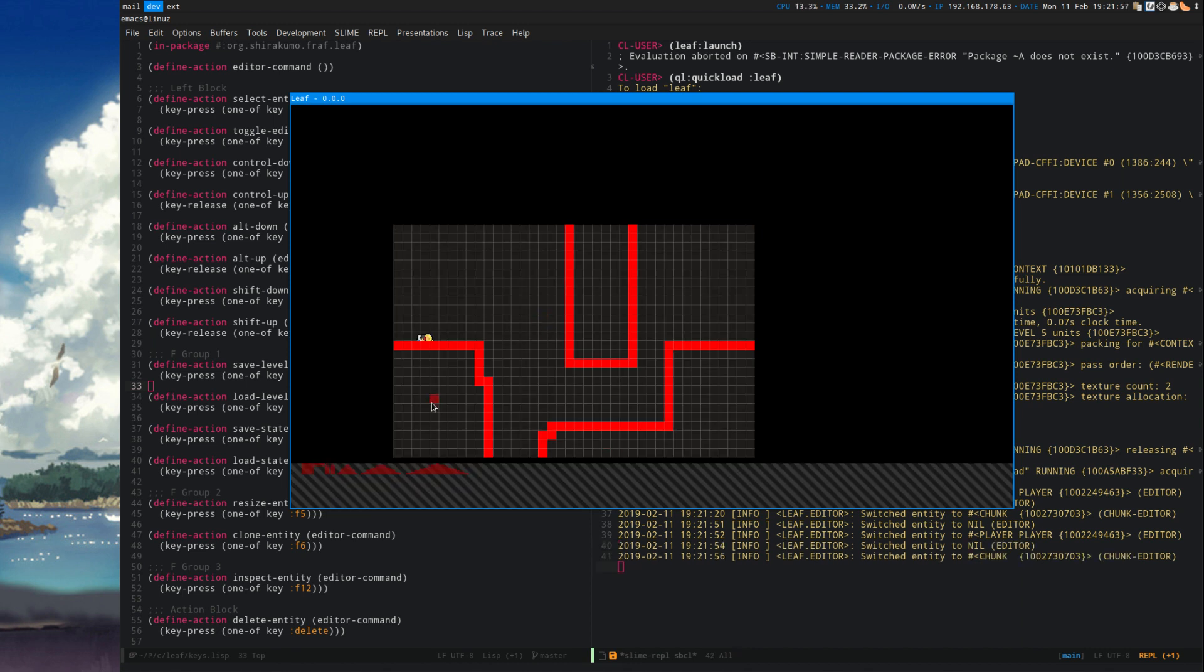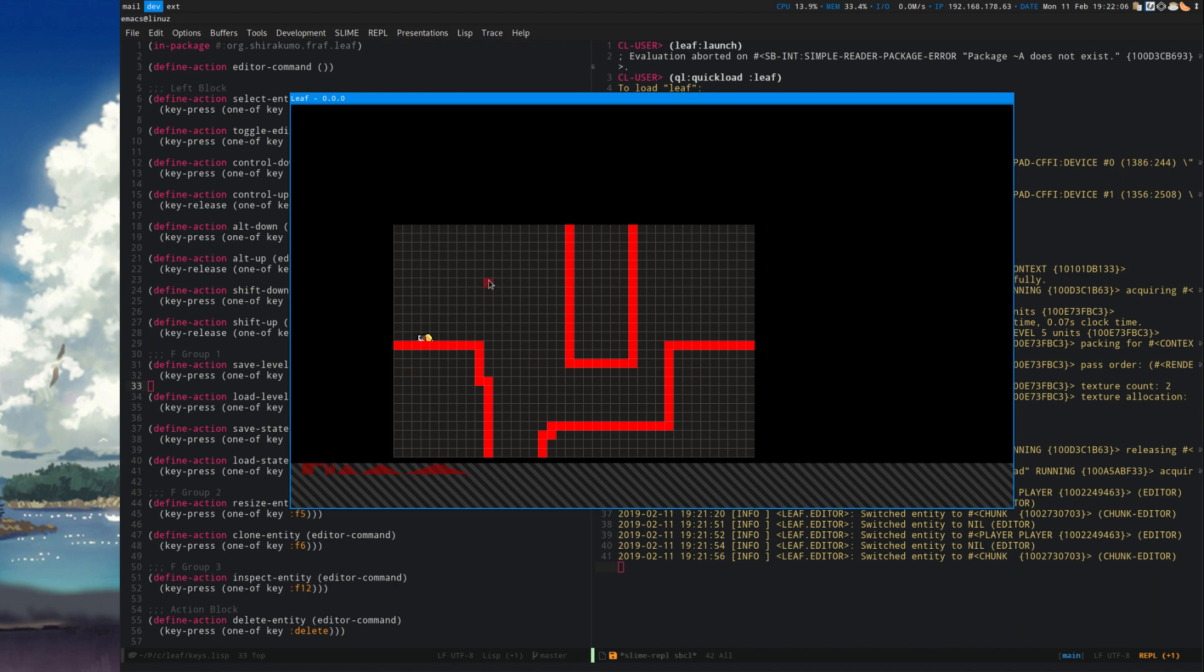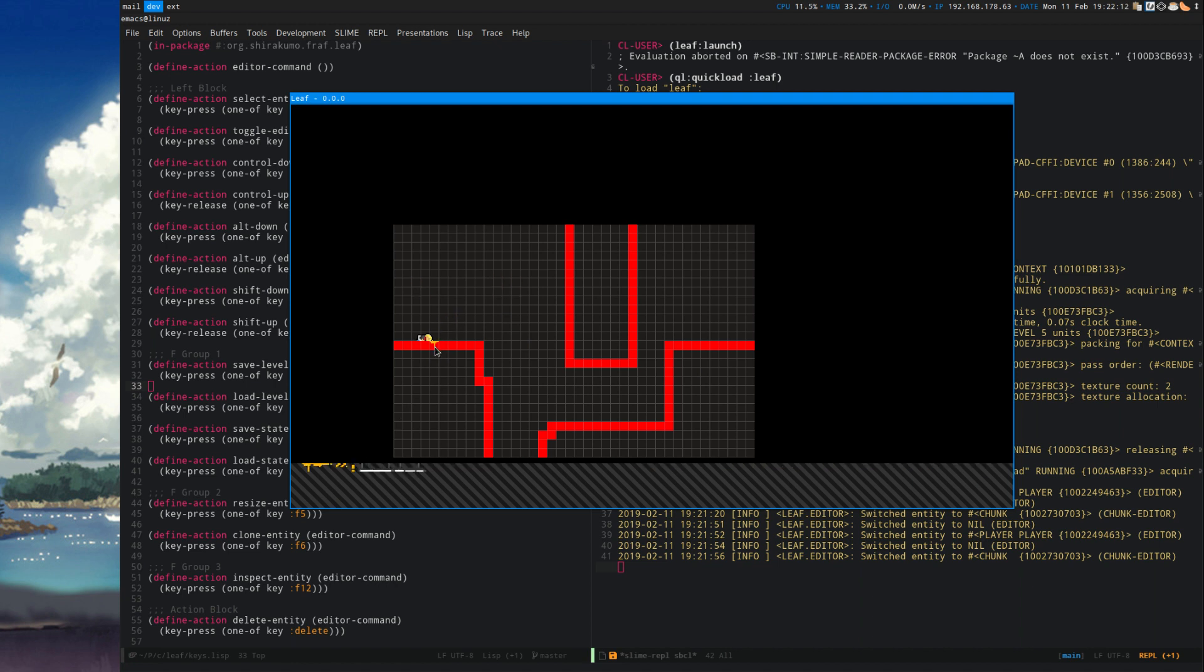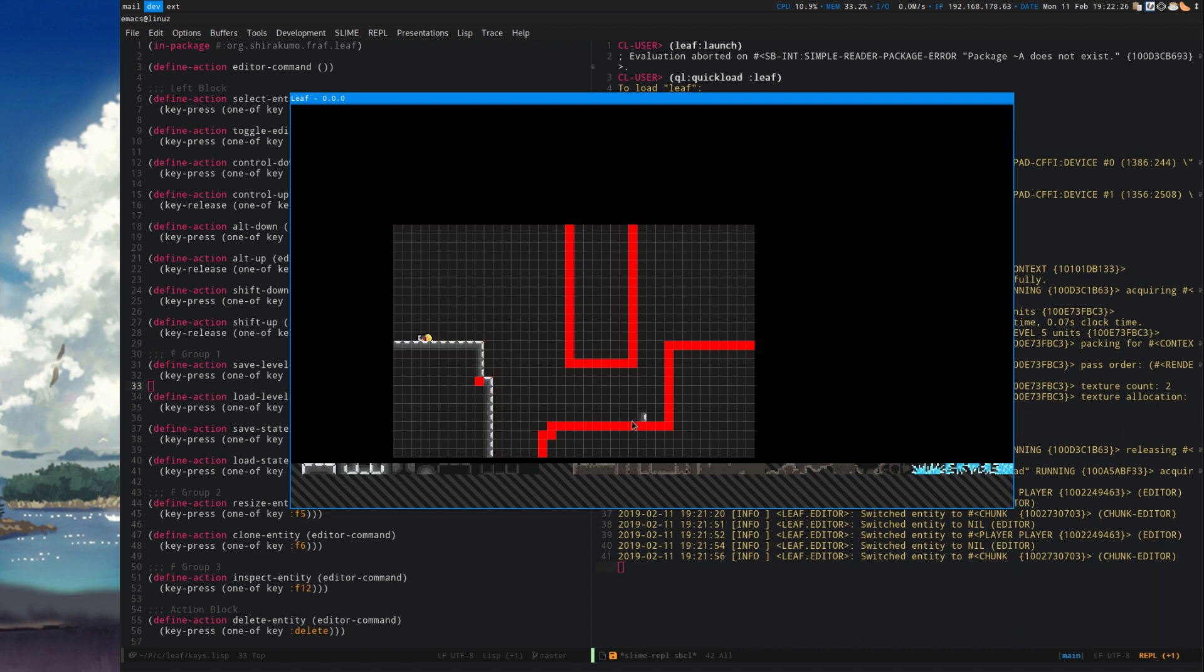By pressing the number keys 1, 2, 3 and 4 you can switch the different layers of a chunk. One is the solids which are invisible, two is the first layer, three is the second layer, and four is the third layer. Each have different tiles that you can select and place. You can also switch the tiles by either clicking below or scrolling through with the mouse wheel, which allows pretty quick editing.